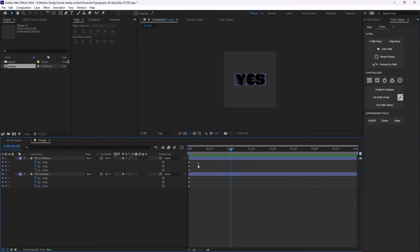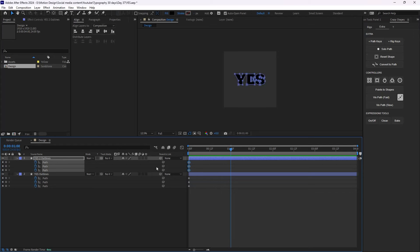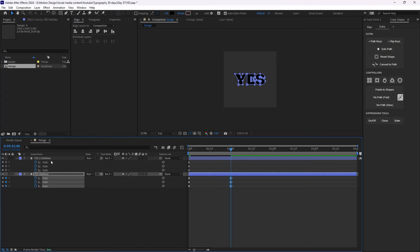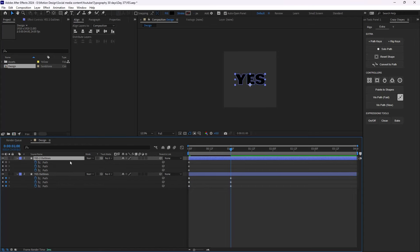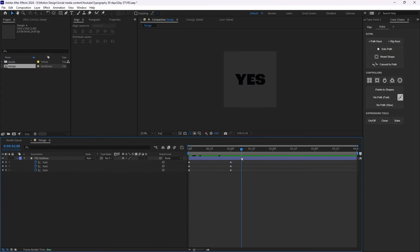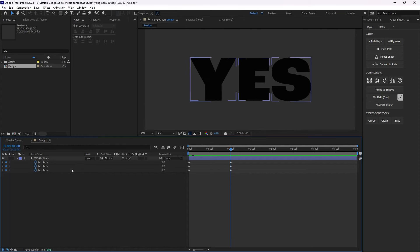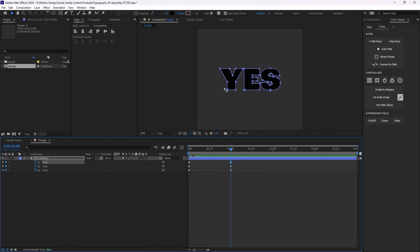I'm going to use the shape paths to set path keyframes. At one second I'm going to copy the path from the second layer and paste it to the first layer, so we'll have a letter morph animation like this. However, this is not exactly what we want, so I'll select the first path — this will be my 'Y'.